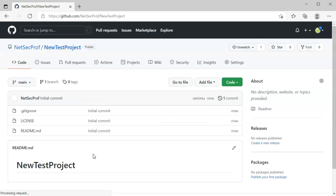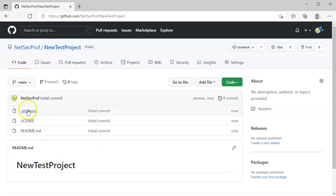At this point, the project repository has been created. There are three files that are in it: the gitignore, the license, and the readme.